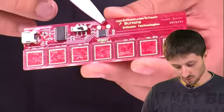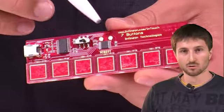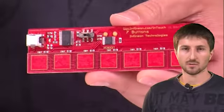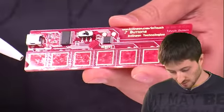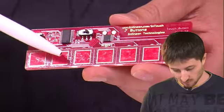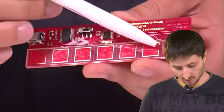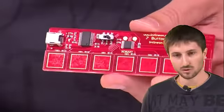Of course, the 8-bit microcontroller XC822. And finally, the 7 buttons, which are sensors for our touch.